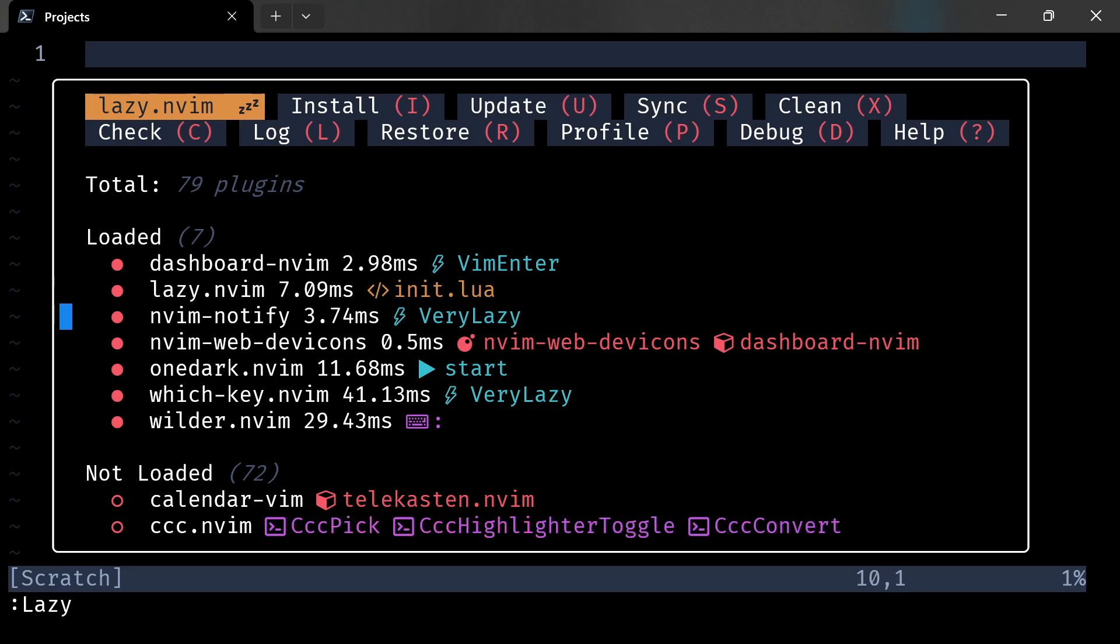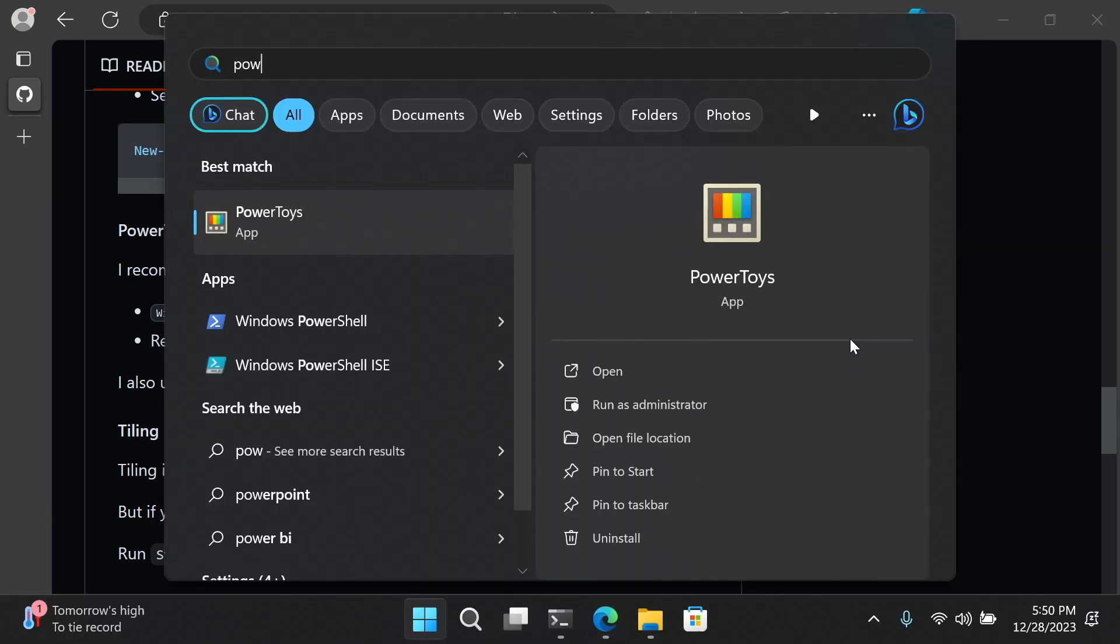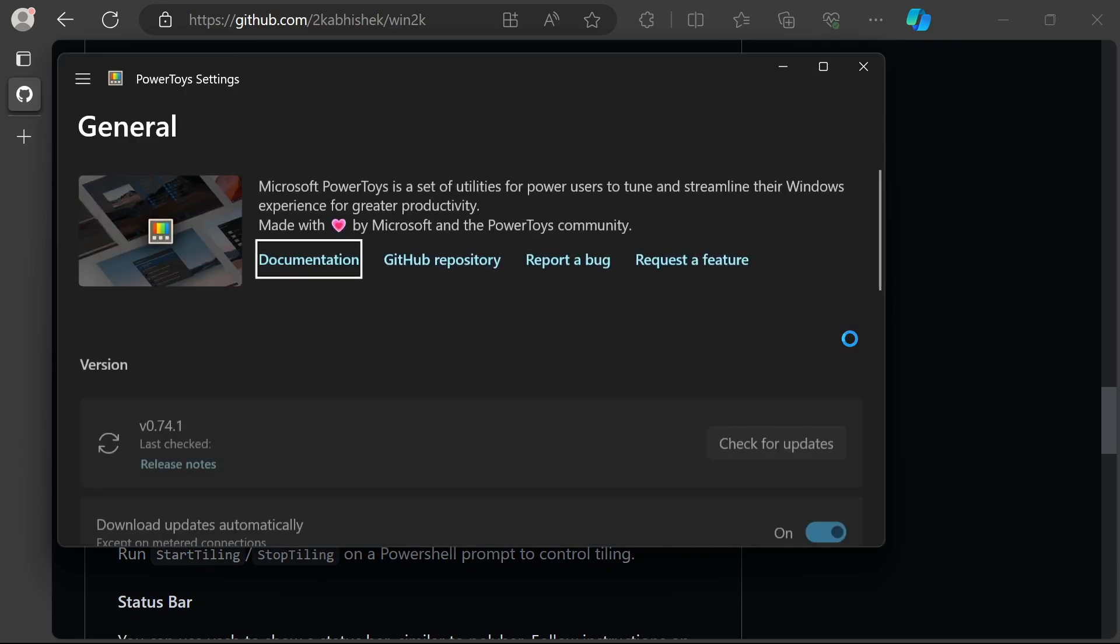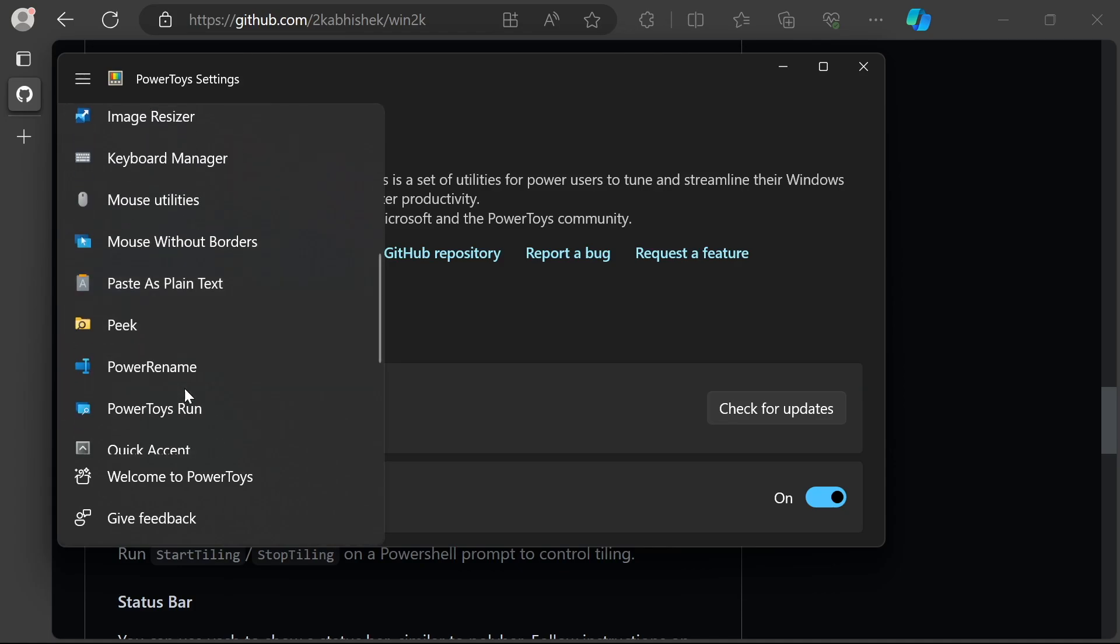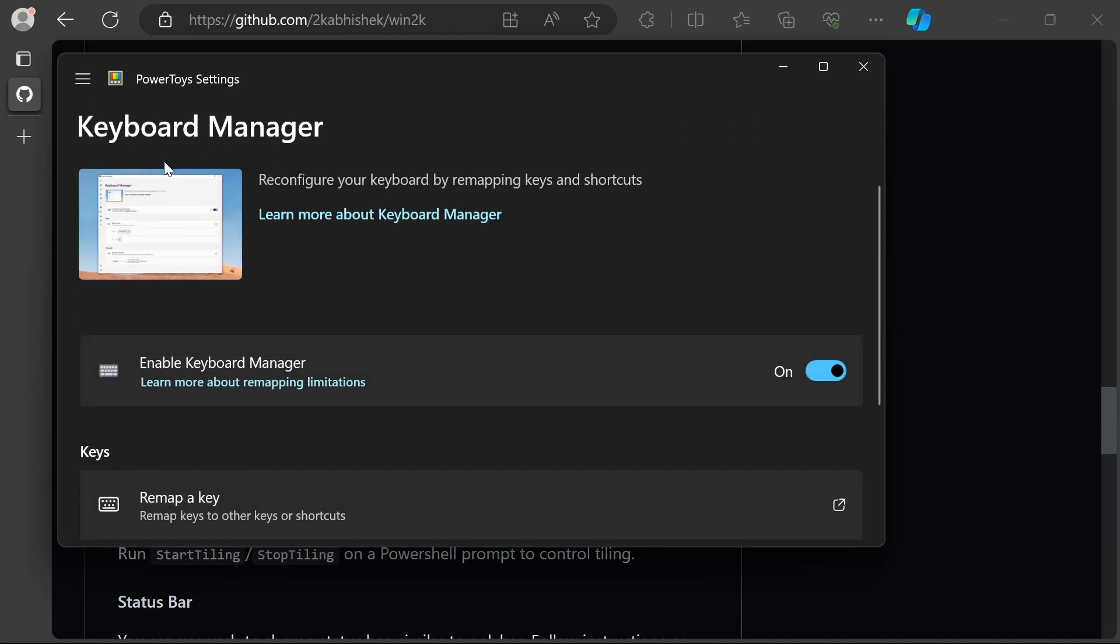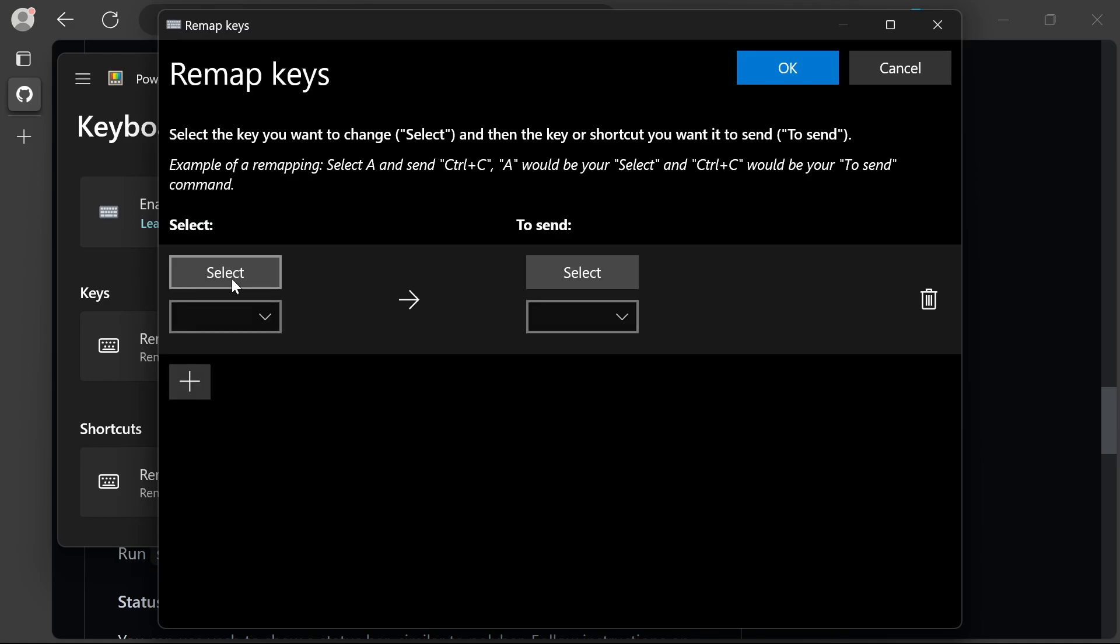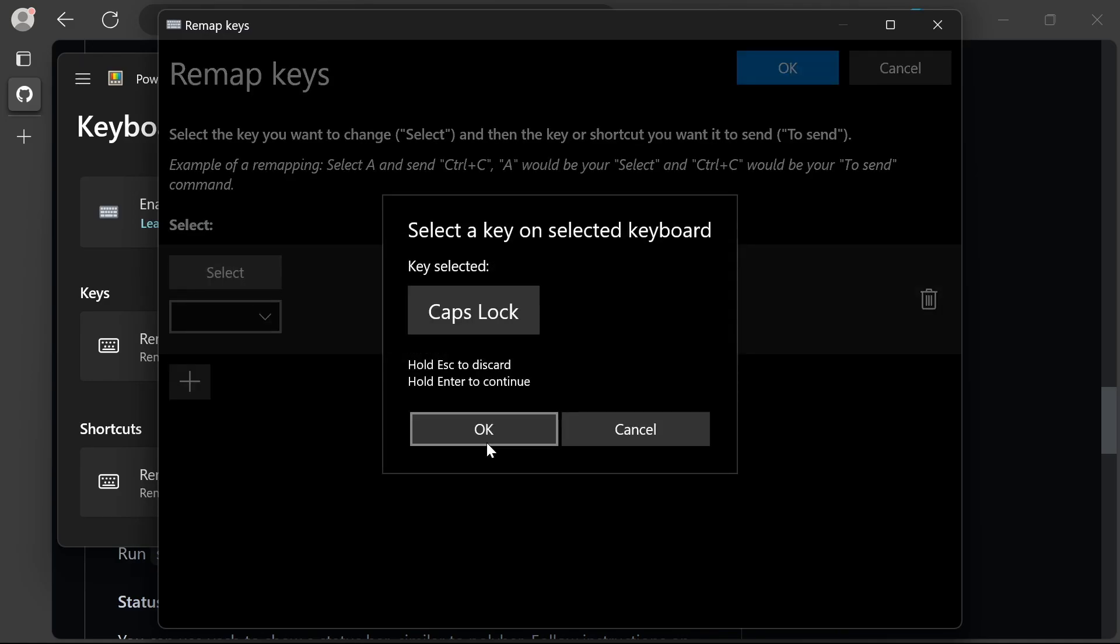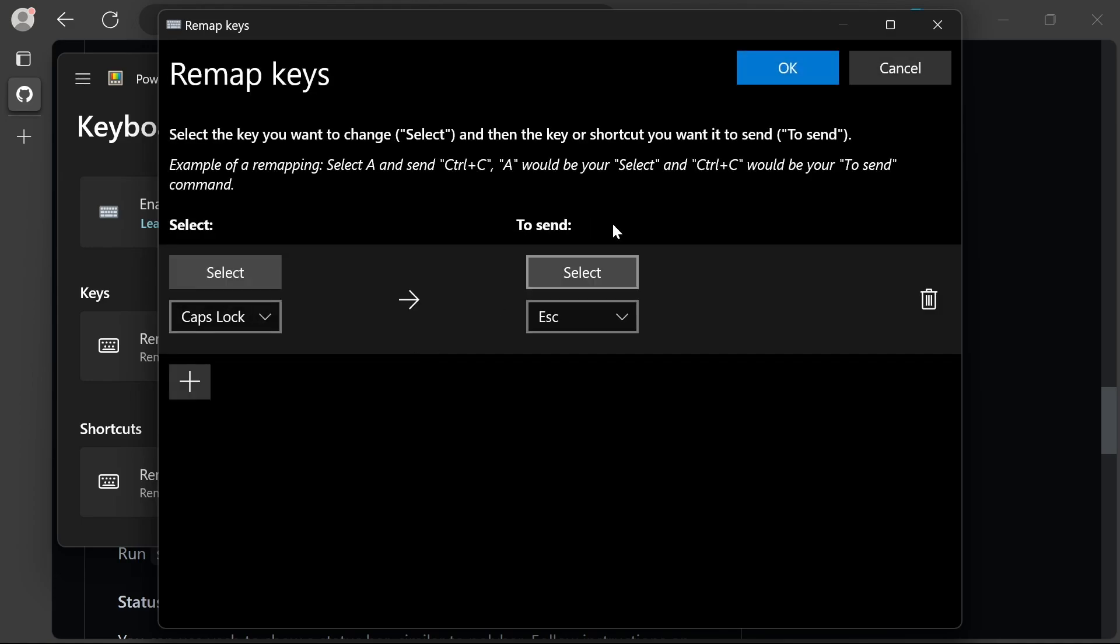Next on our setup is PowerToys. PowerToys is a group of utilities created by Microsoft, and some of them are quite useful. I personally like to use it to remap some of my keys. Let's enable the keyboard remaps quickly. Come to the Keyboard Manager app, open up Remap a Key, and hit Select.